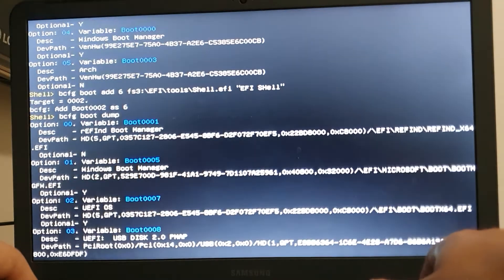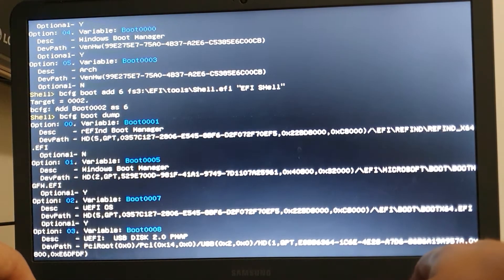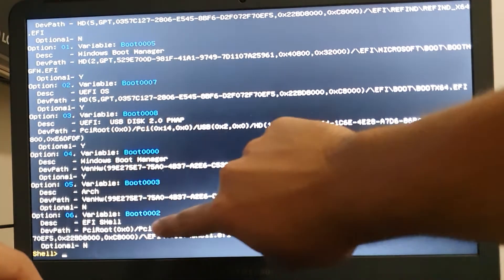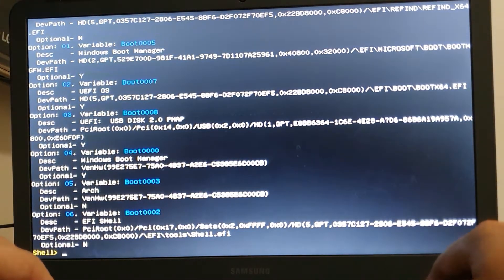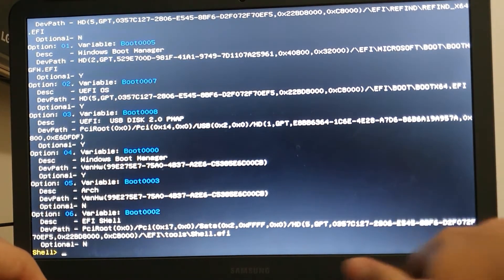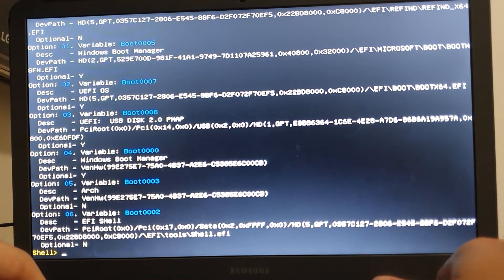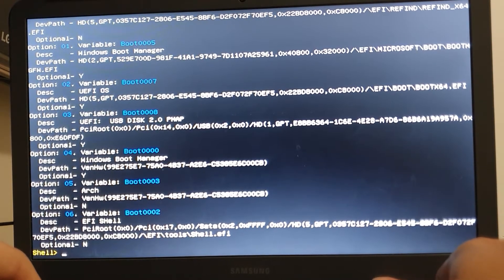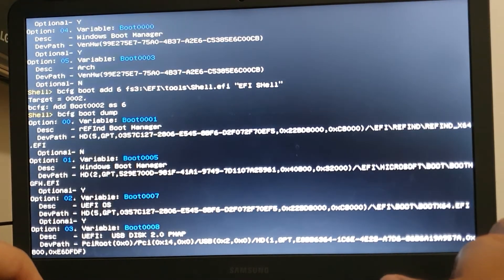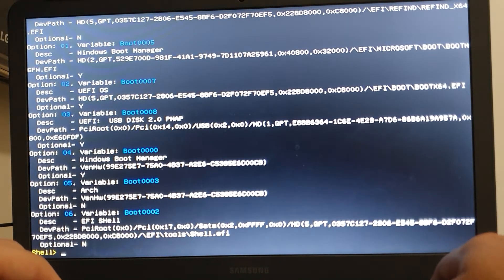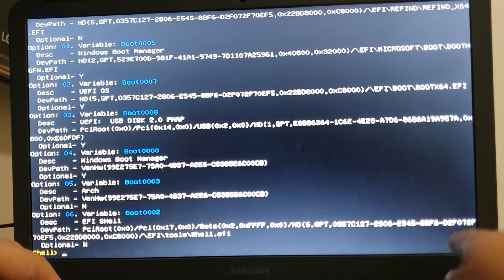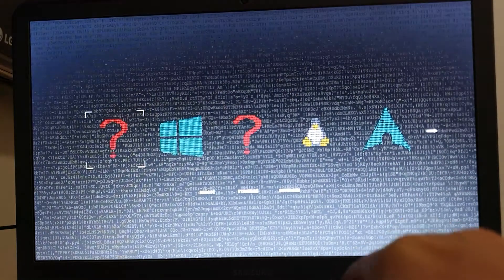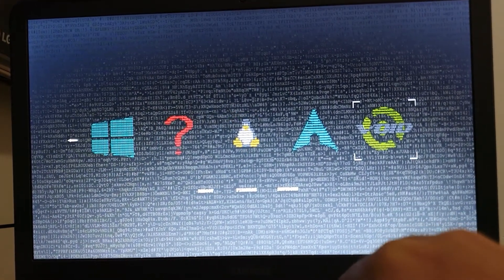So here we go through a dump. Oh my god, it's here. rEFInd boot manager, Windows boot manager, UEFI OS, EFI shell. Awesome, awesome! I think that's it, just let's reboot then. It's off, let's remove the USB stick, let's turn it on again.